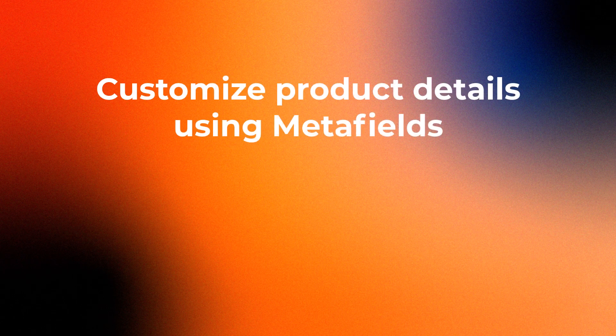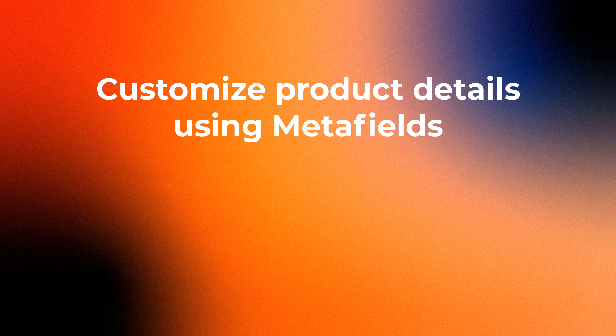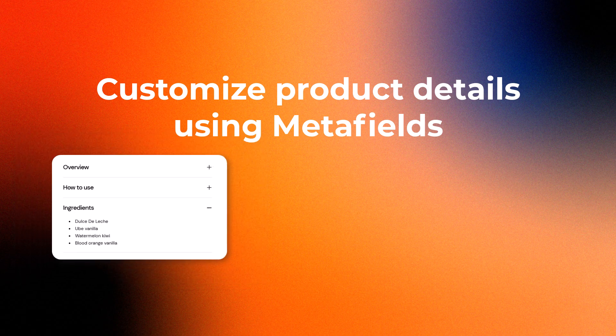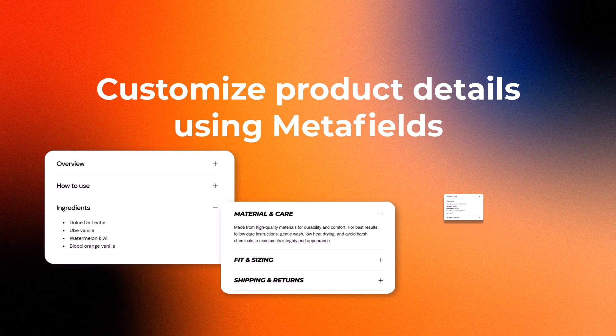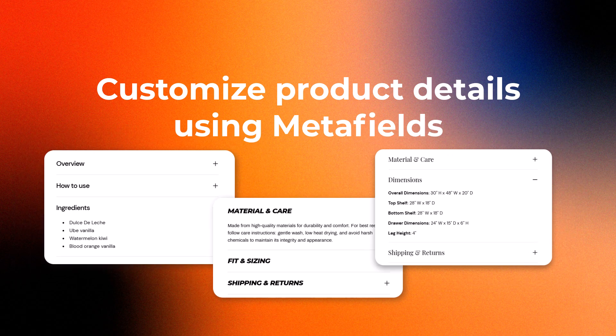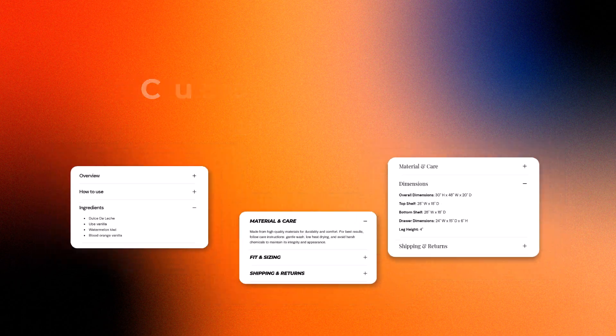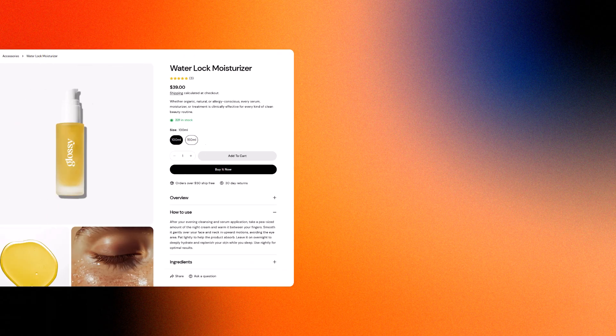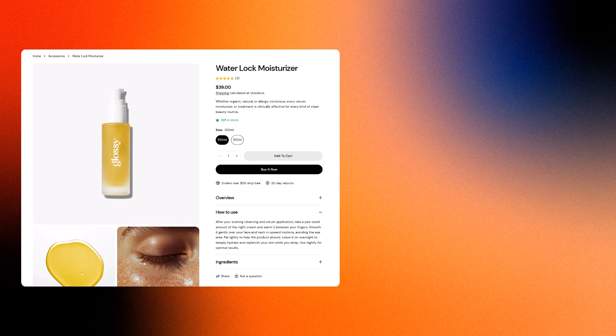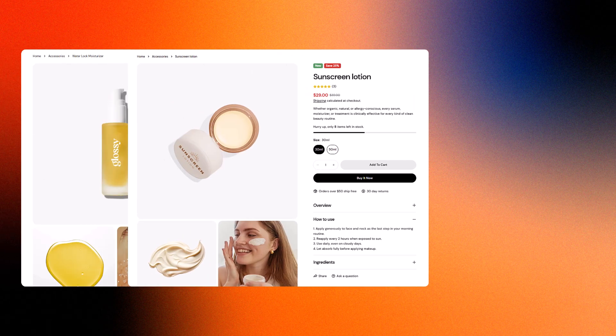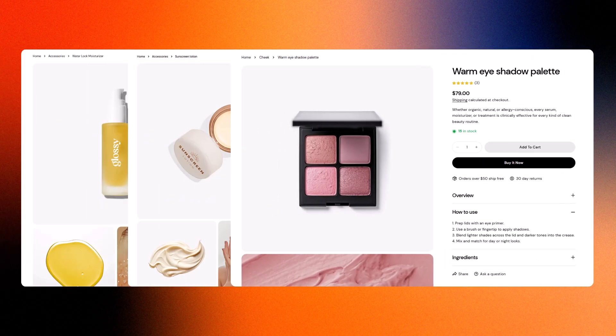Now let's talk about Metafields. Metafields are extra data fields that let you store unique information about each product, things like ingredients, usage tips, or care instructions. By connecting this information to your product template using dynamic sources, each product shows its own content, even if it's using the same layout. No extra templates needed.